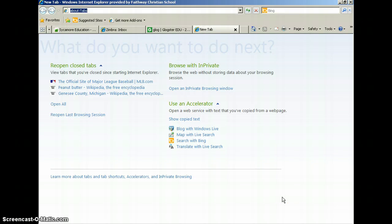Now I'm going to show you how to search for a Google image, save the image, and insert it into your Glogster.